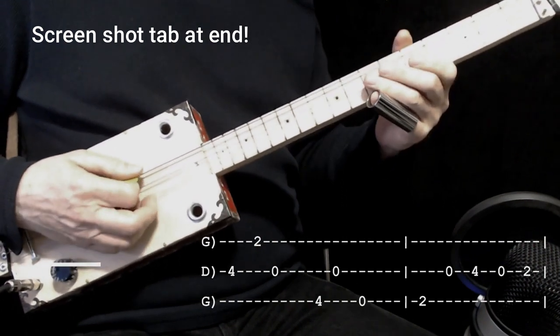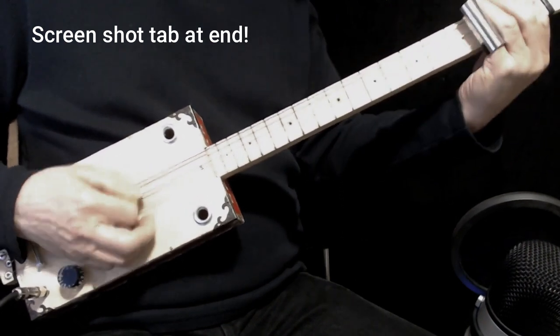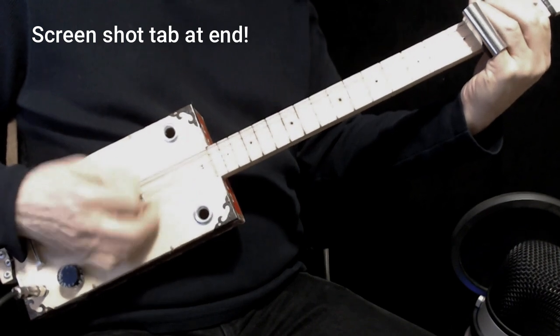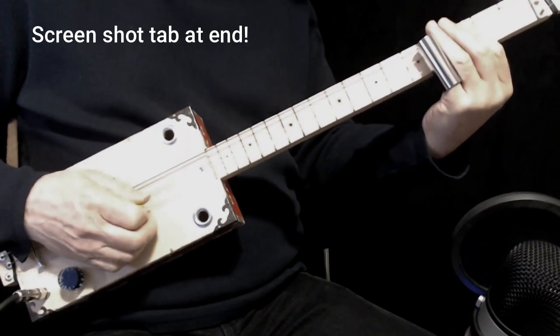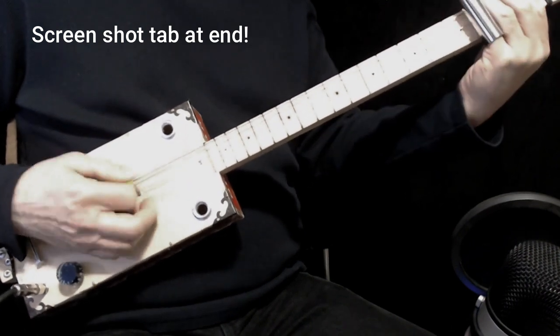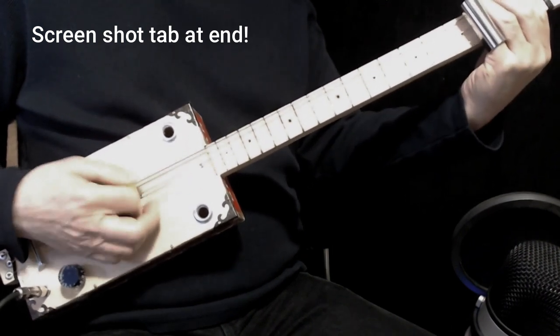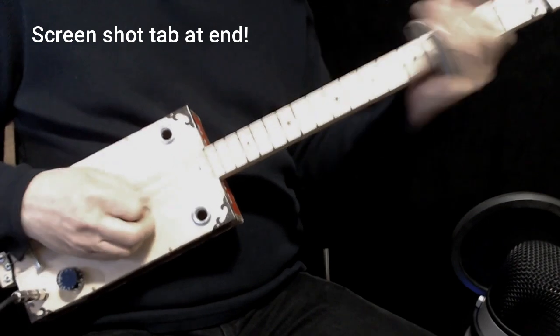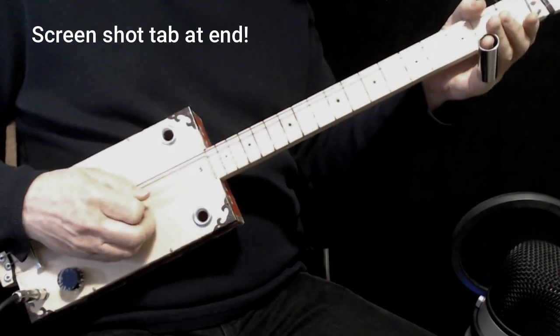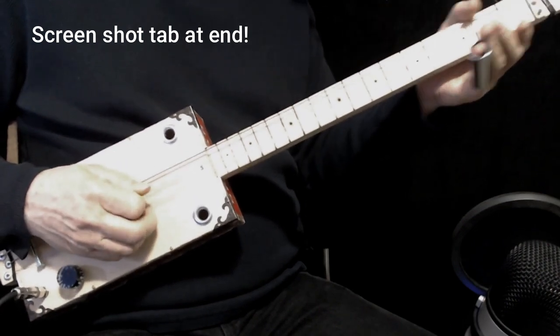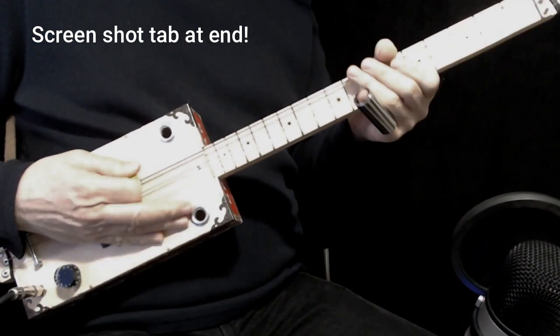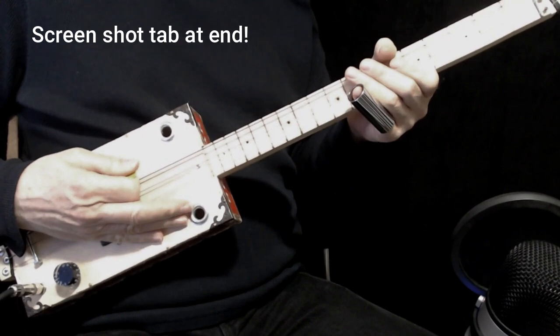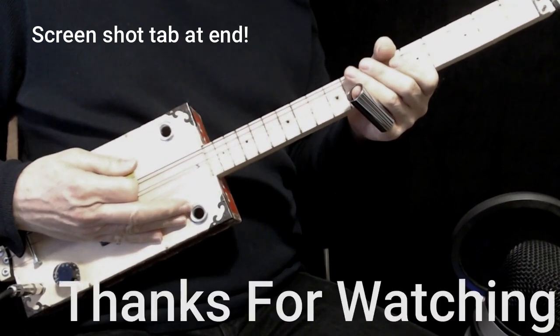And then you're back to the first lick. Very easy. Hope you have a lot of fun with that. Have a great day.